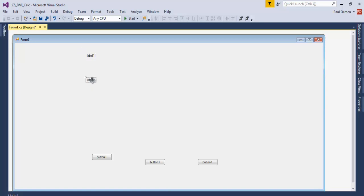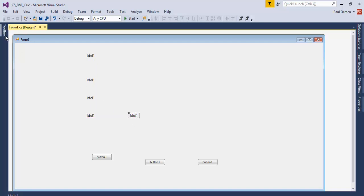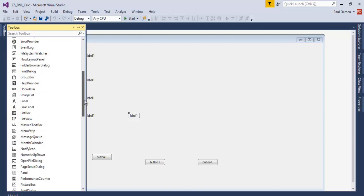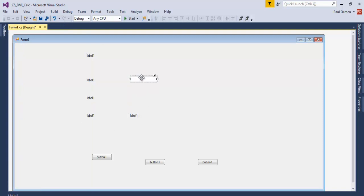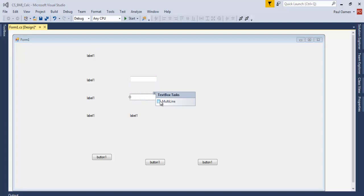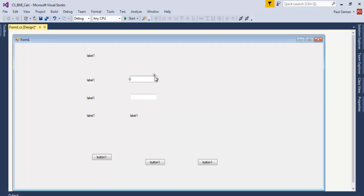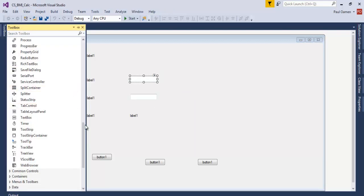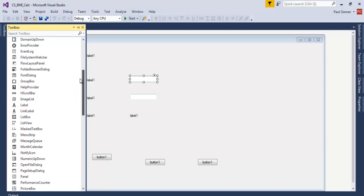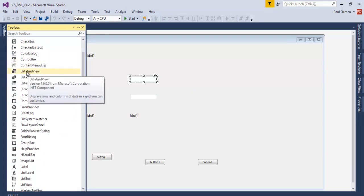Next, let's add five labels: one for the heading, and one each in the remaining positions. Then add two text boxes and change both to multi-line. After that, we need to add DataGridView controls.